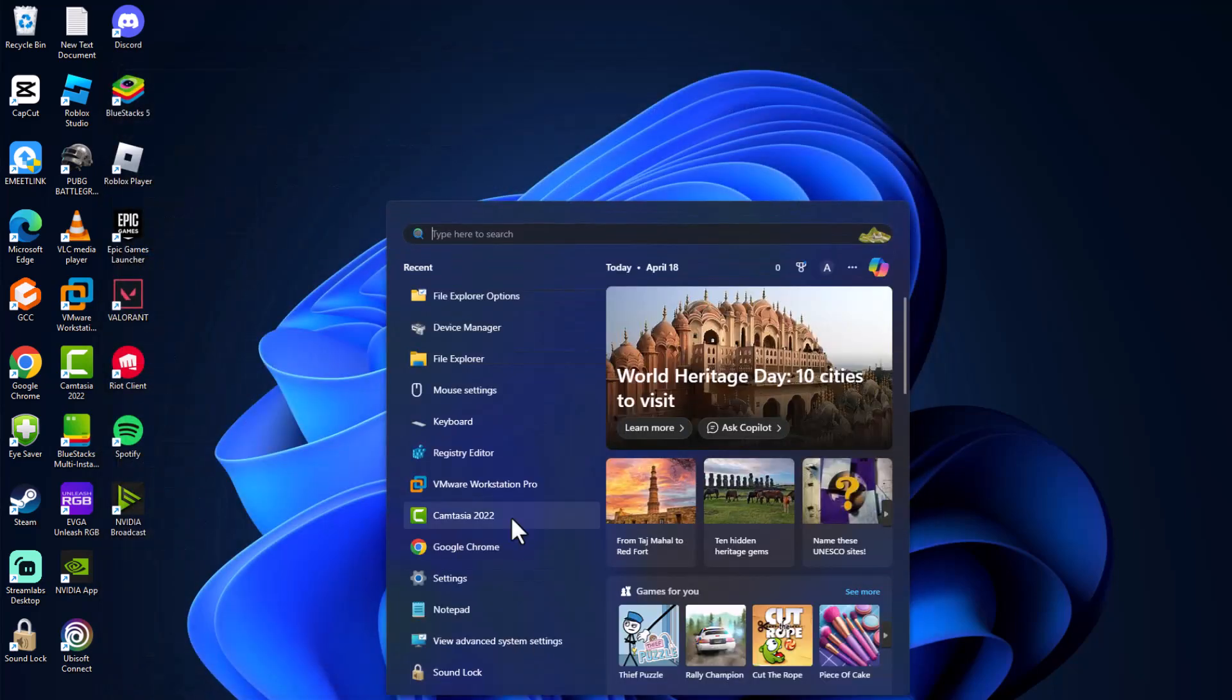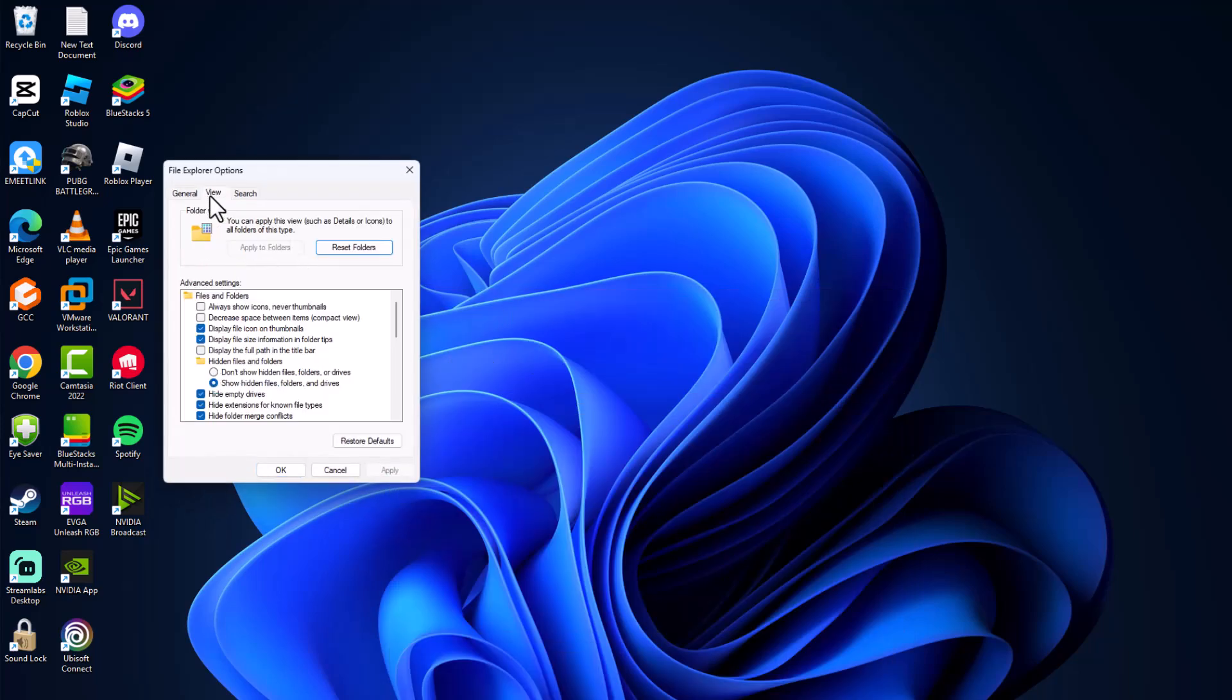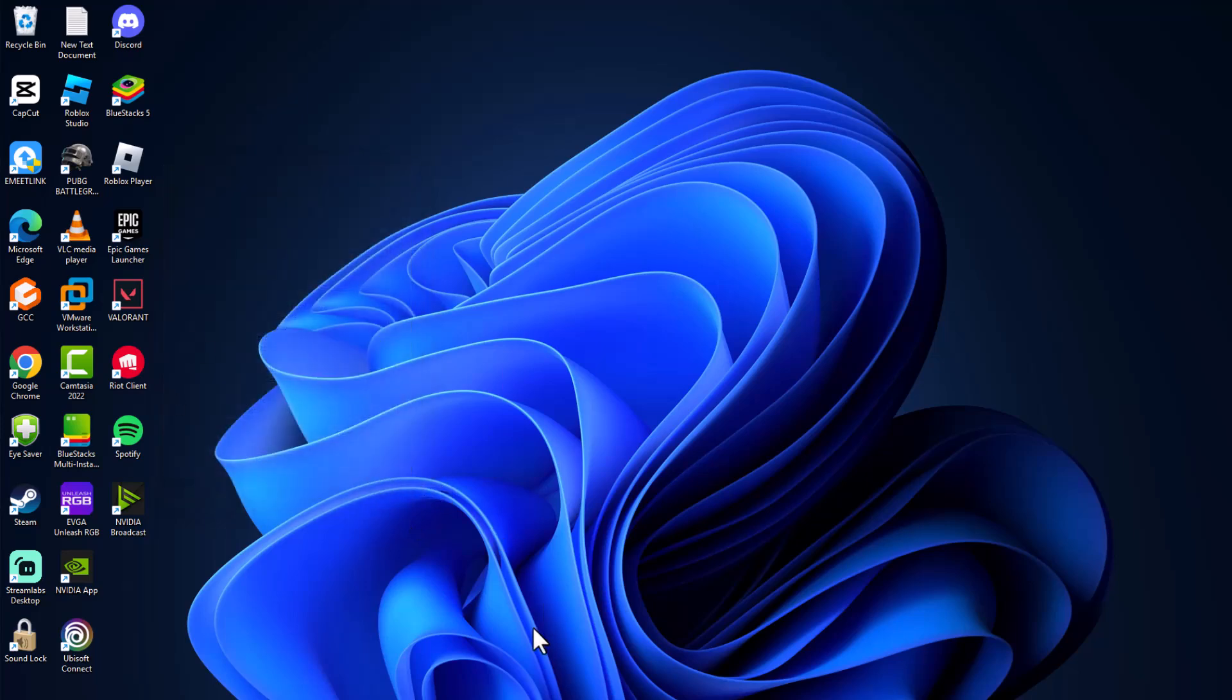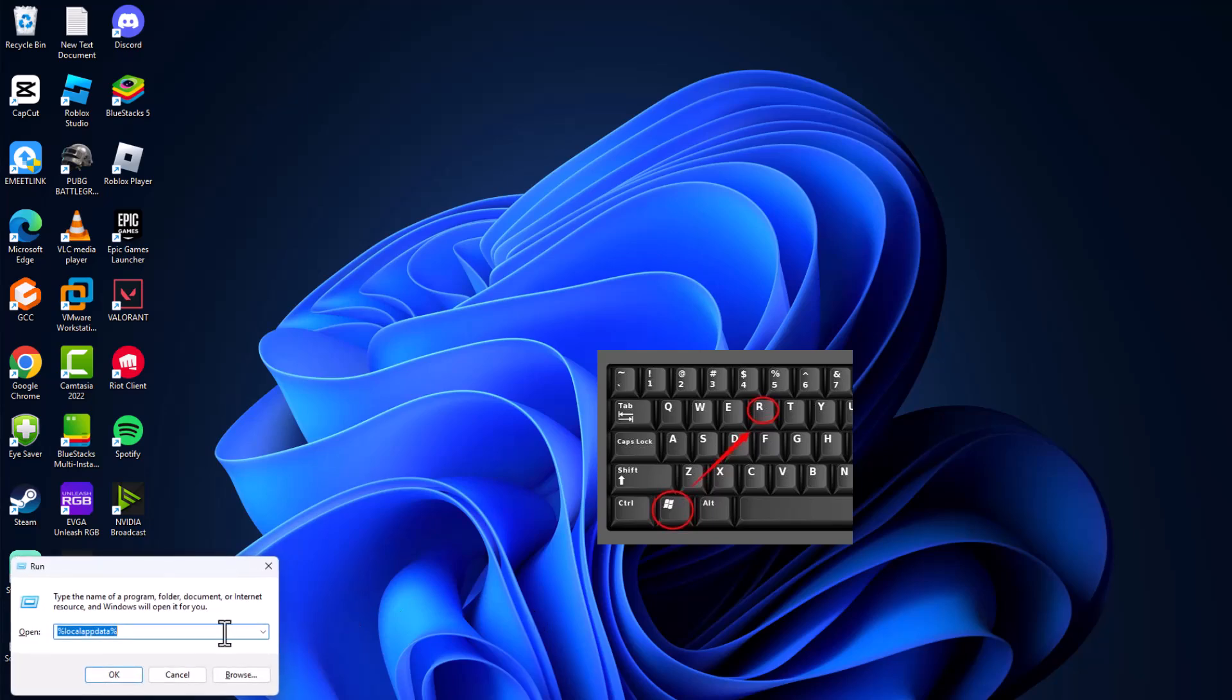For Valorant users, you just need to again do the same. Set file explorer options, go to view tab, make sure you selected this show hidden files, folders, and drives option and select apply and ok to save the changes.